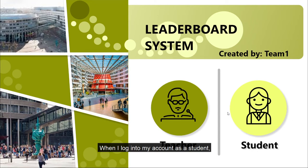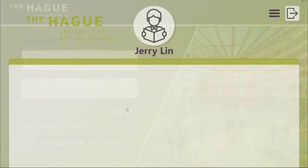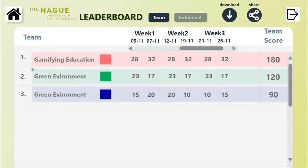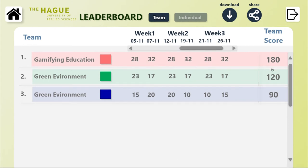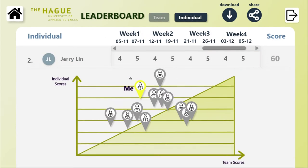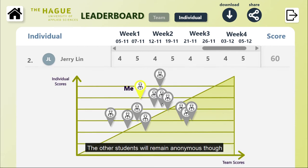When I look into my account as a student, I can see the Team page. I can see the progress of each team and where my team is at the moment. The higher the team score, the higher it appears on the Leaderboards. I can also see my individual score and where I am in relation to other students. The other students will remain anonymous though, and I don't have access to their scores or report pages.